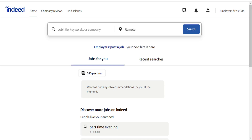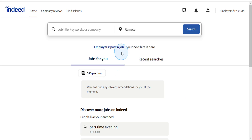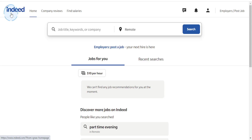In this video, I will show you how to download a resume on Indeed.com. So first things first, of course, you make sure you're actually logged in.